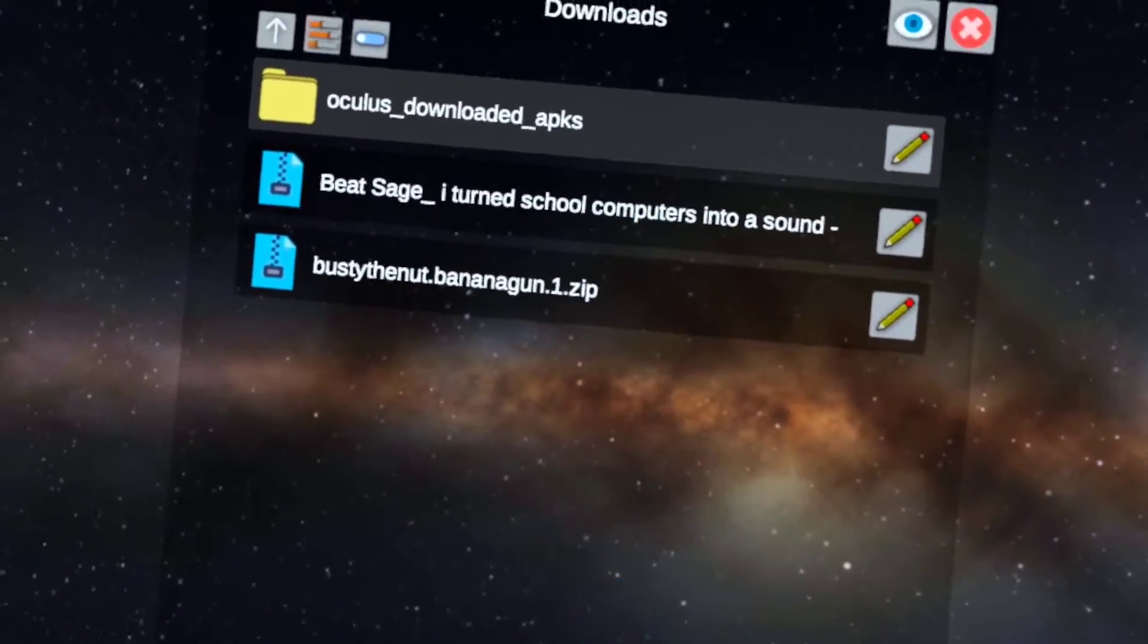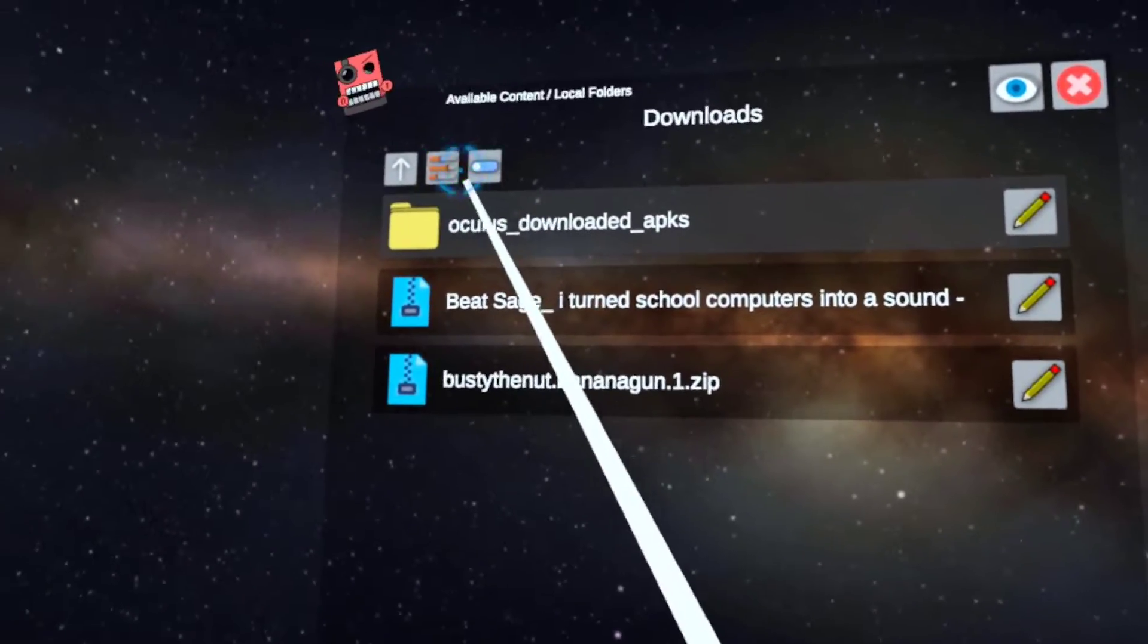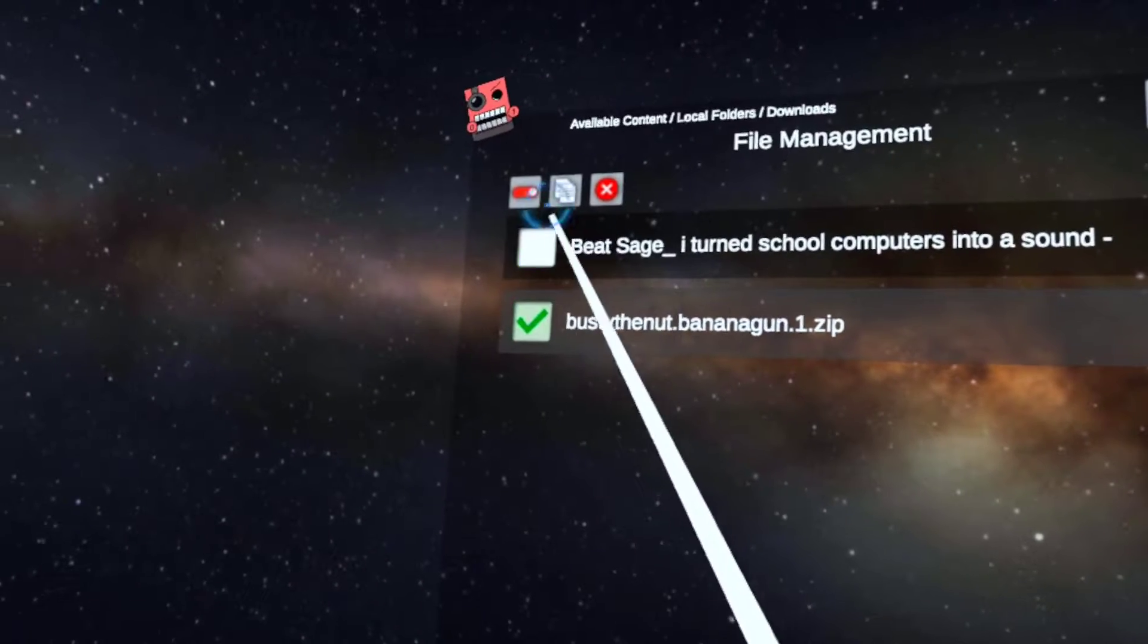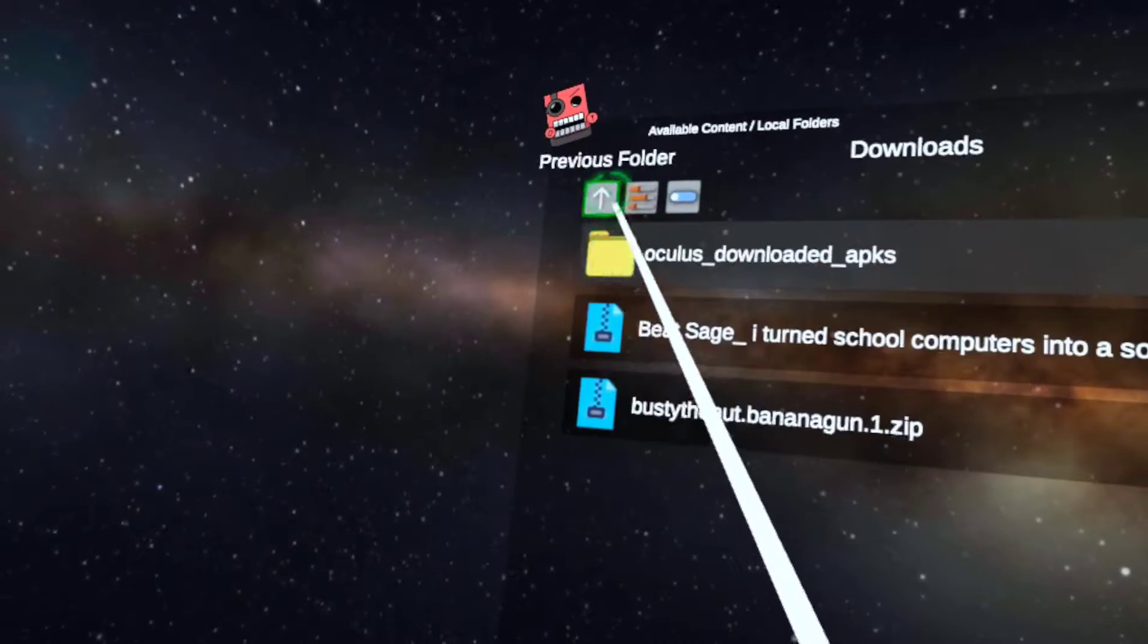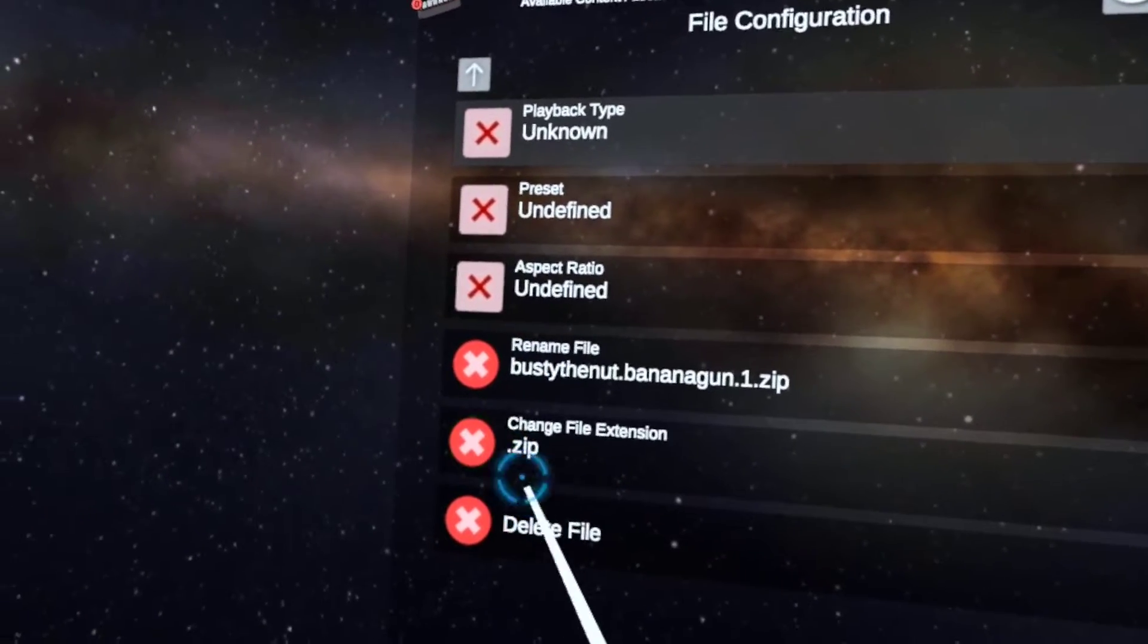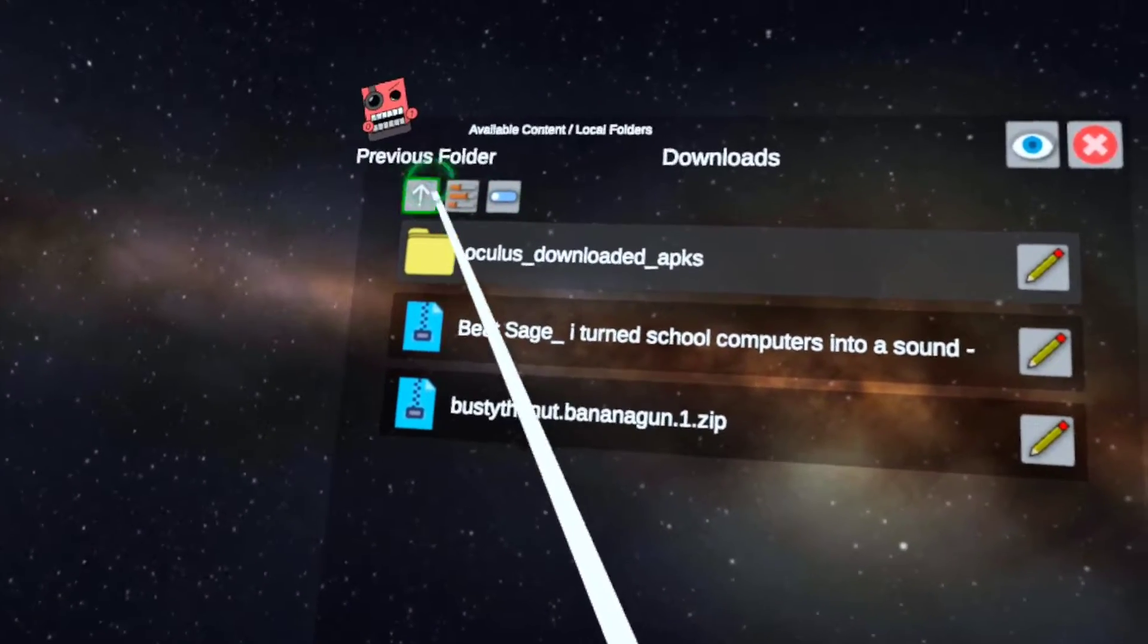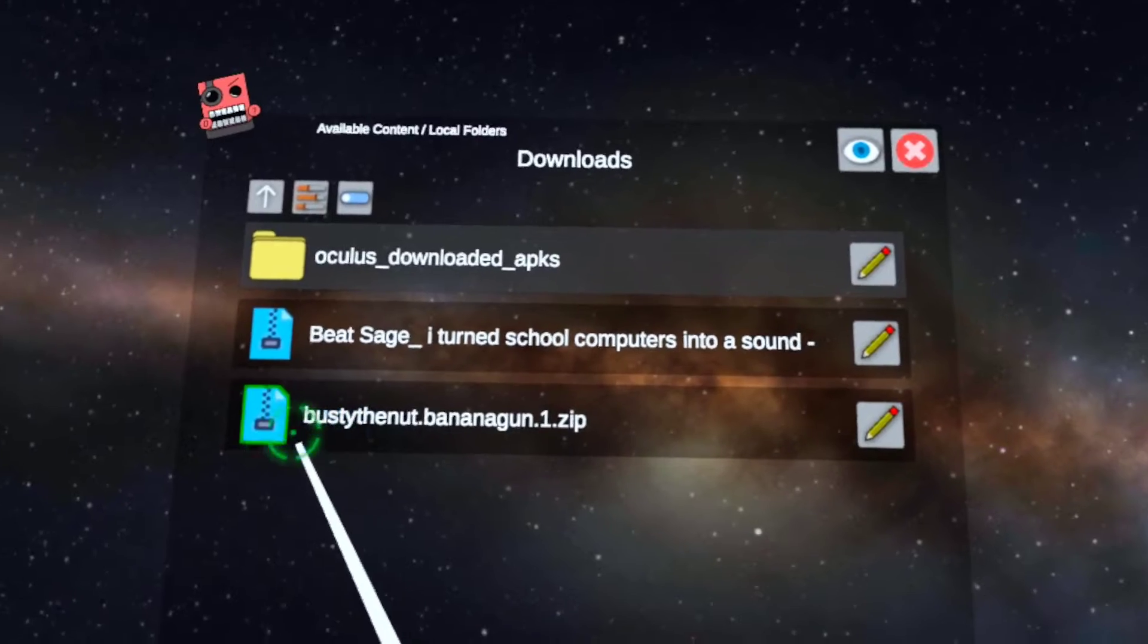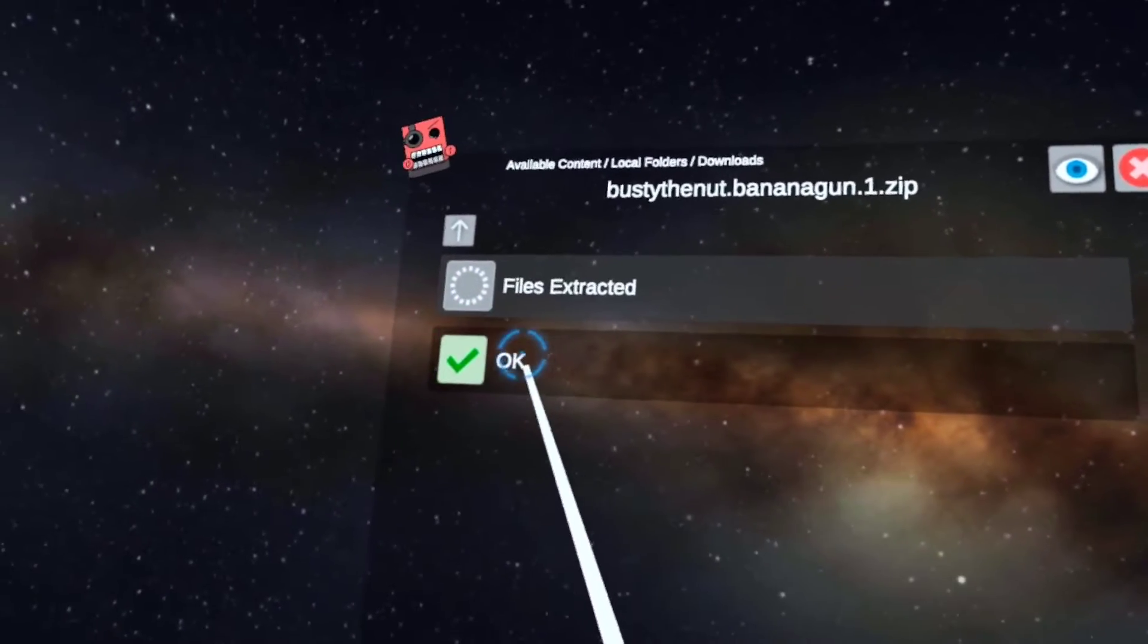I got the little banana gun thing. So first go to view, edit, toggle, copy it. Wait, hold on. Okay, you got to look for the extract it.